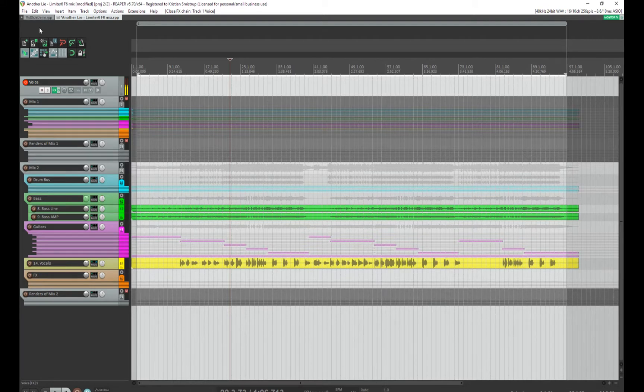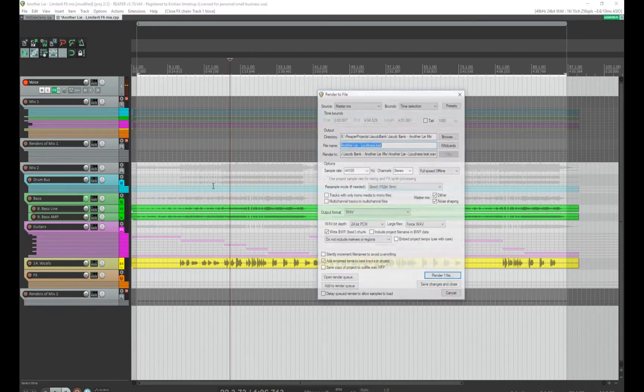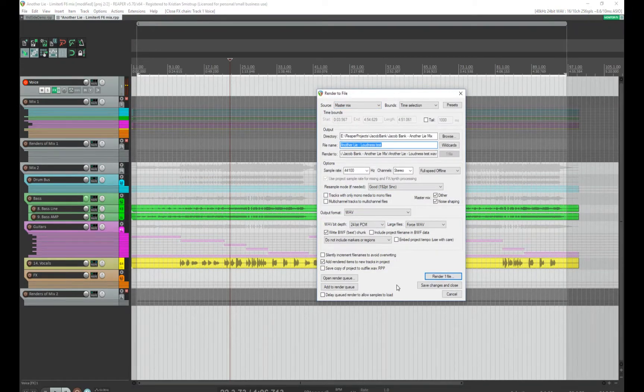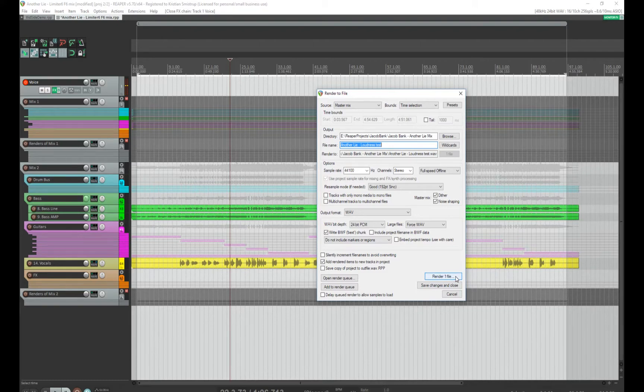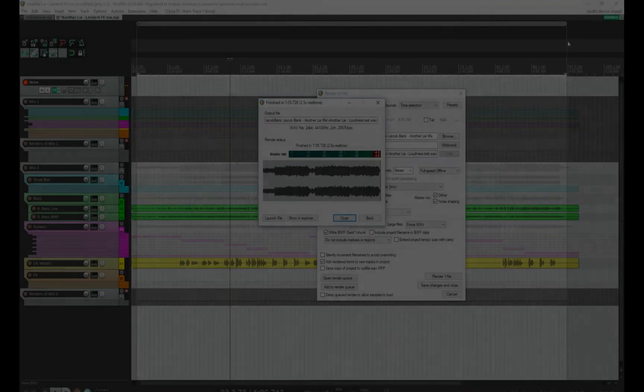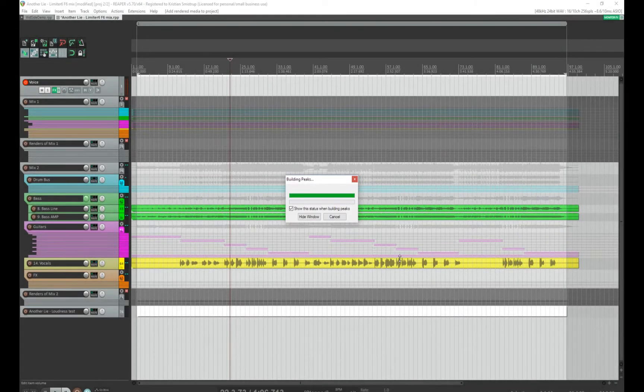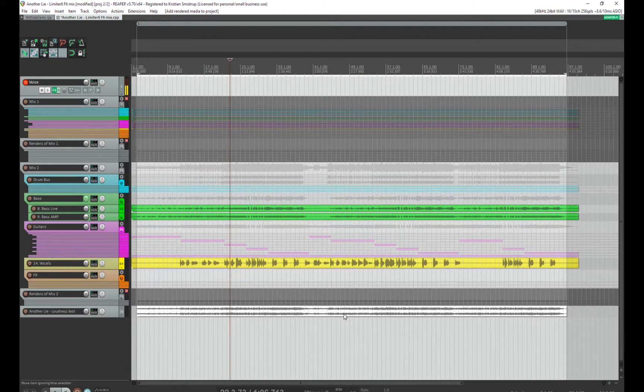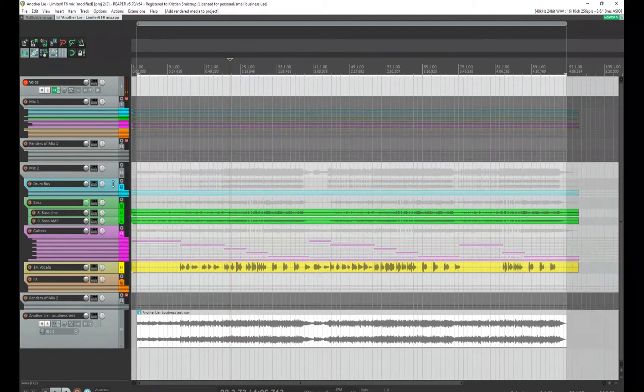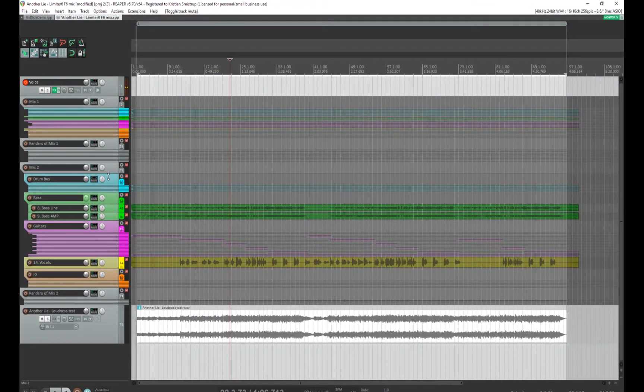So first thing I'll do is to render the file to a new track. I choose Render, and then here we have the file name, and the important thing is that I add the rendered item to new tracks in the project. So I just press Render File. So now I have the new item down here, which is now my master, or pre-master.